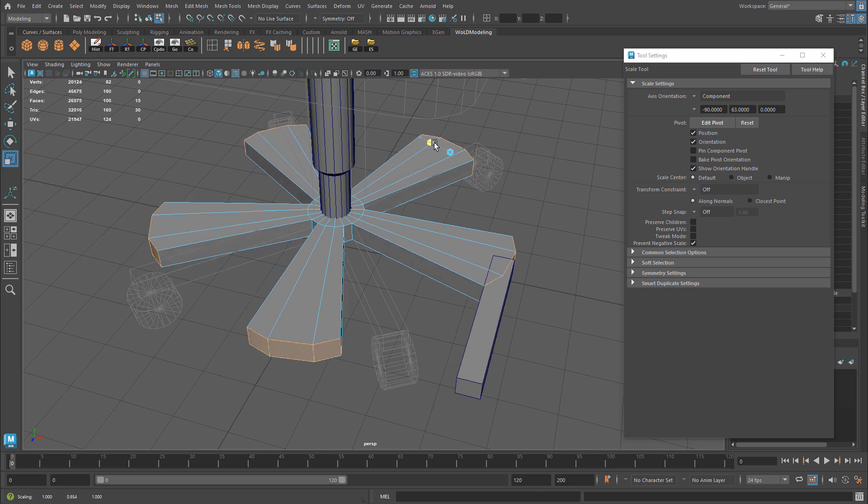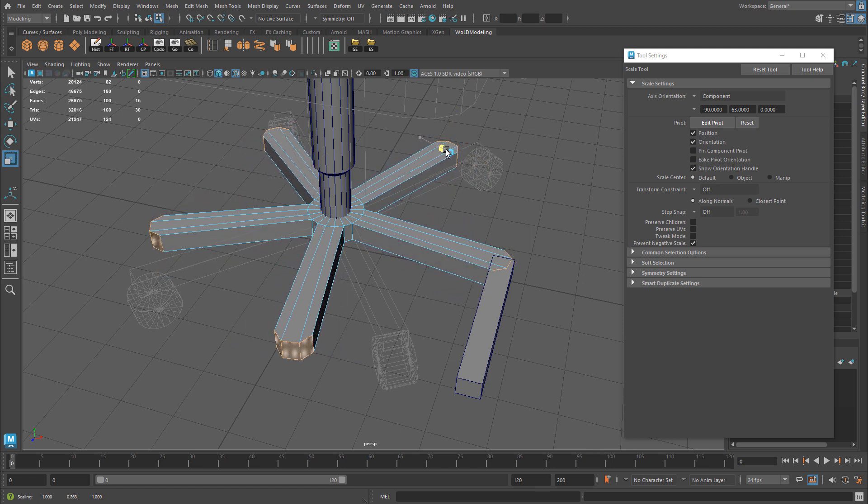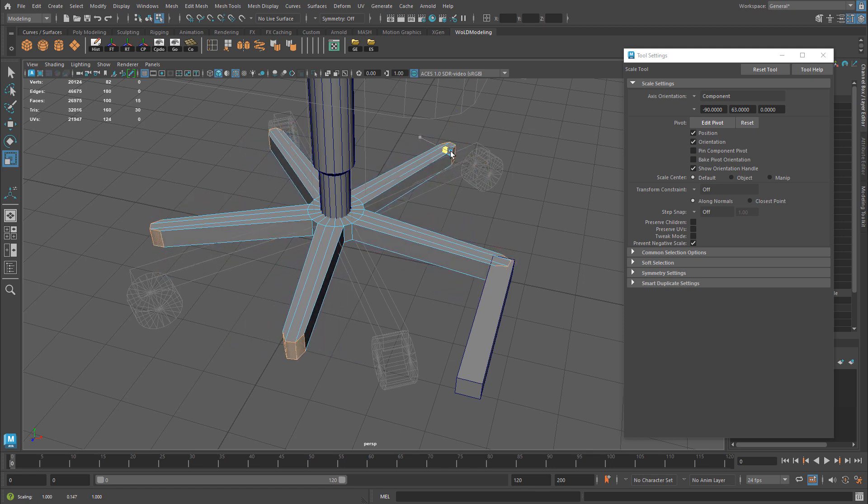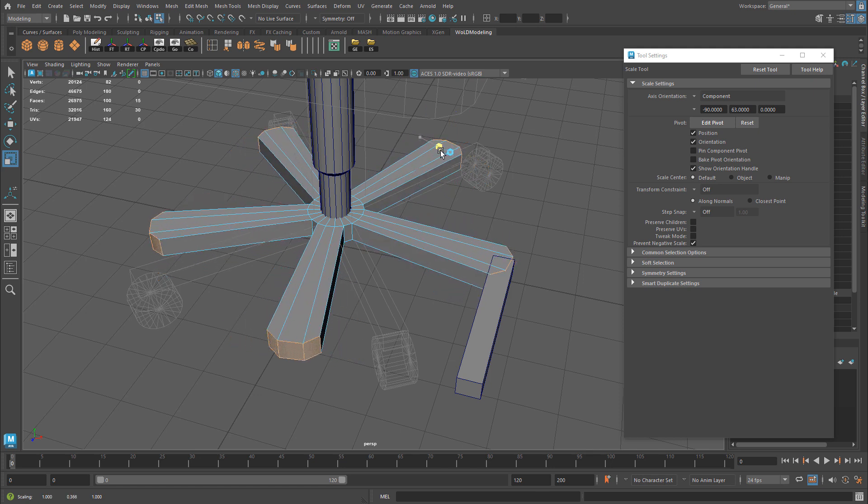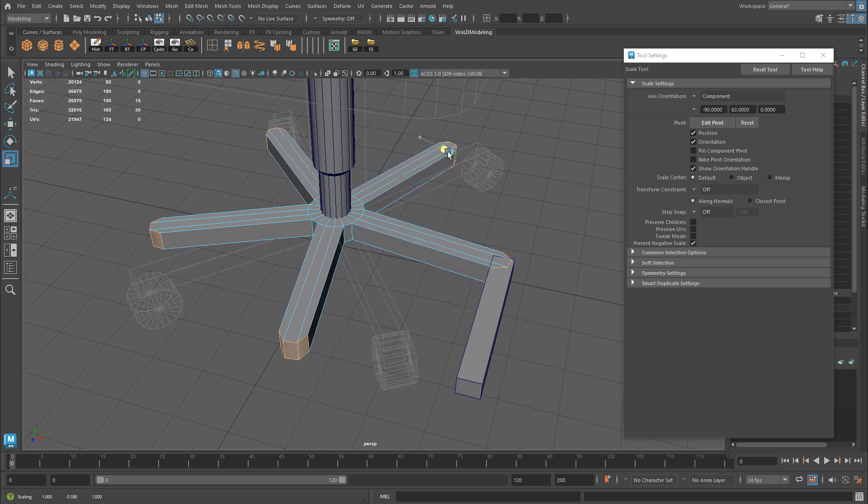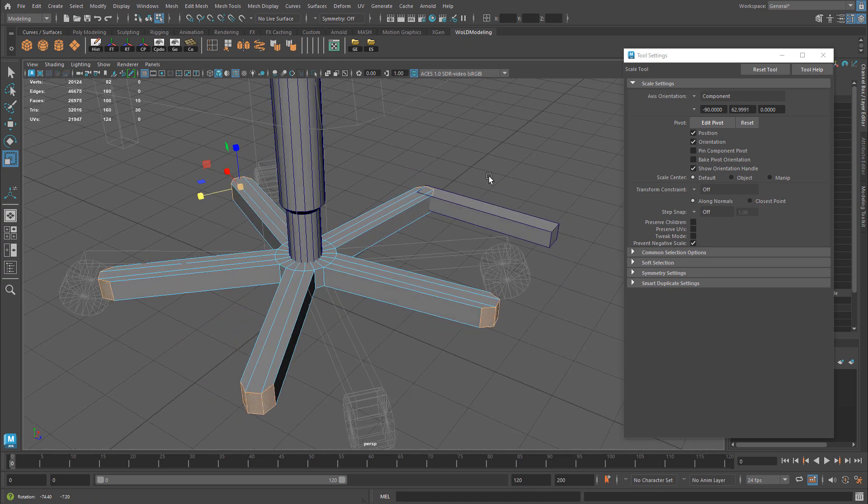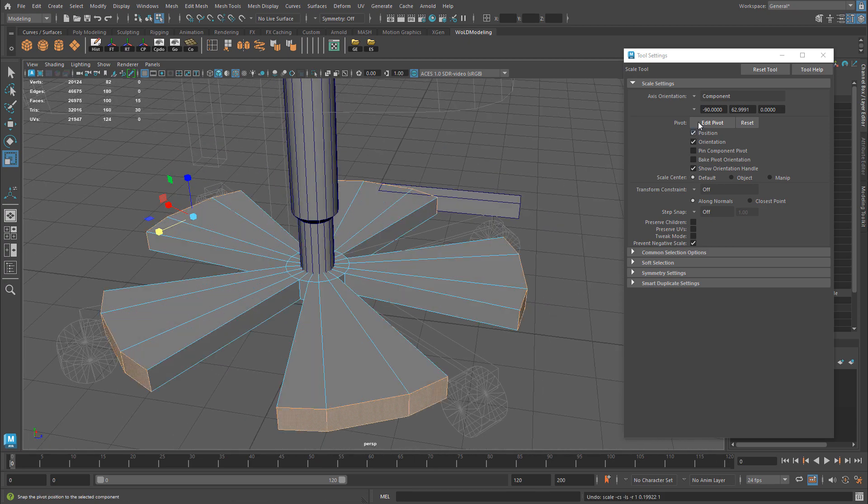This way you can deal with each component of the selected faces one at a time by itself. So now if I begin to scale, you can see that all of these are being scaled at the same time based on the component selection rather than the object or the world.